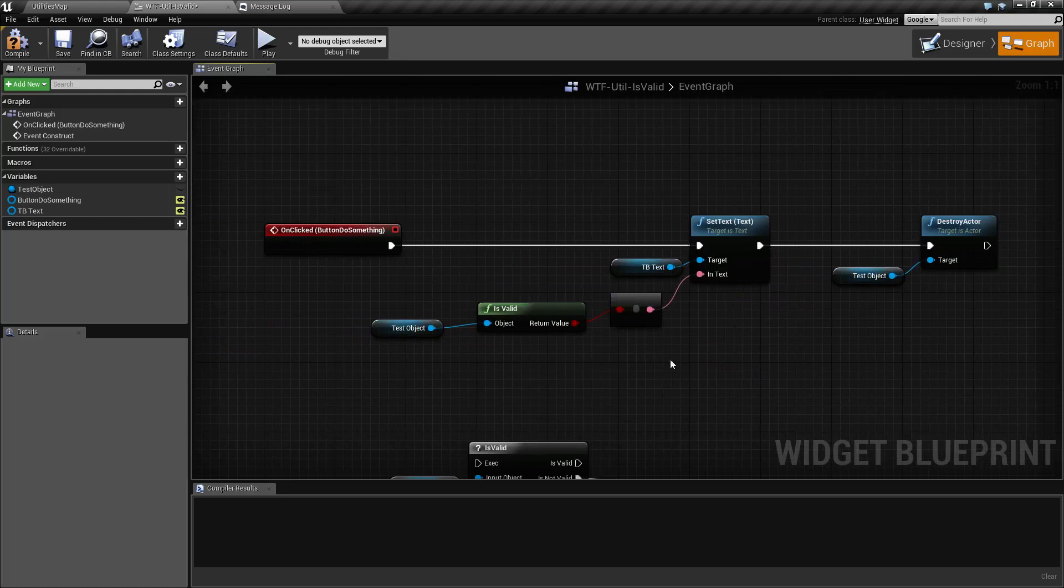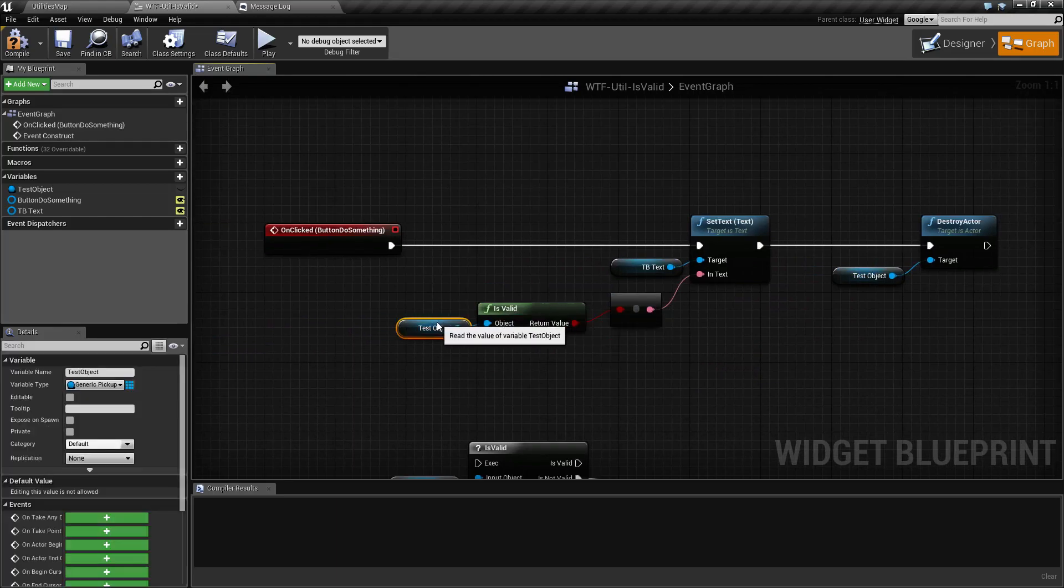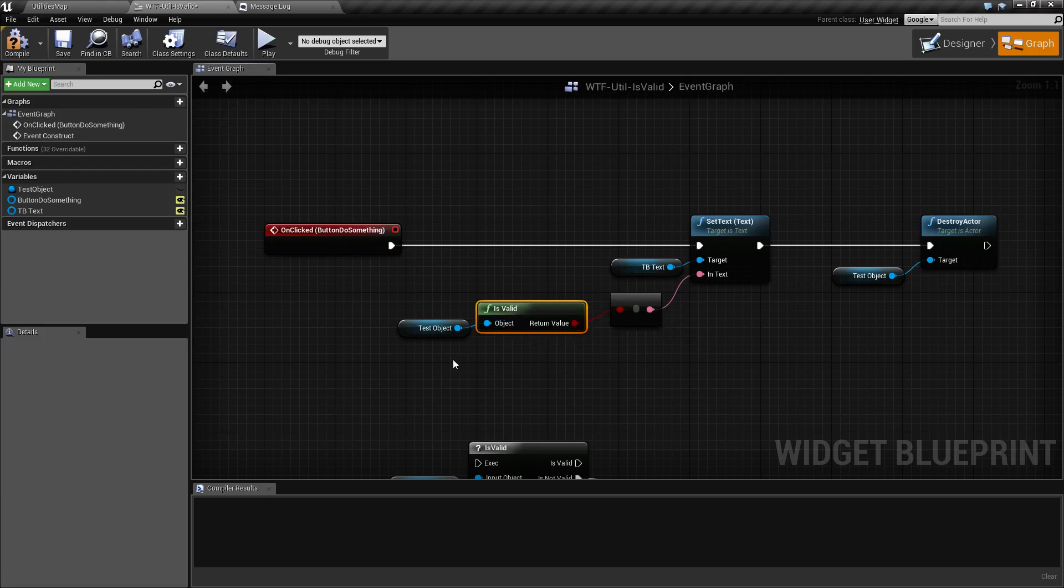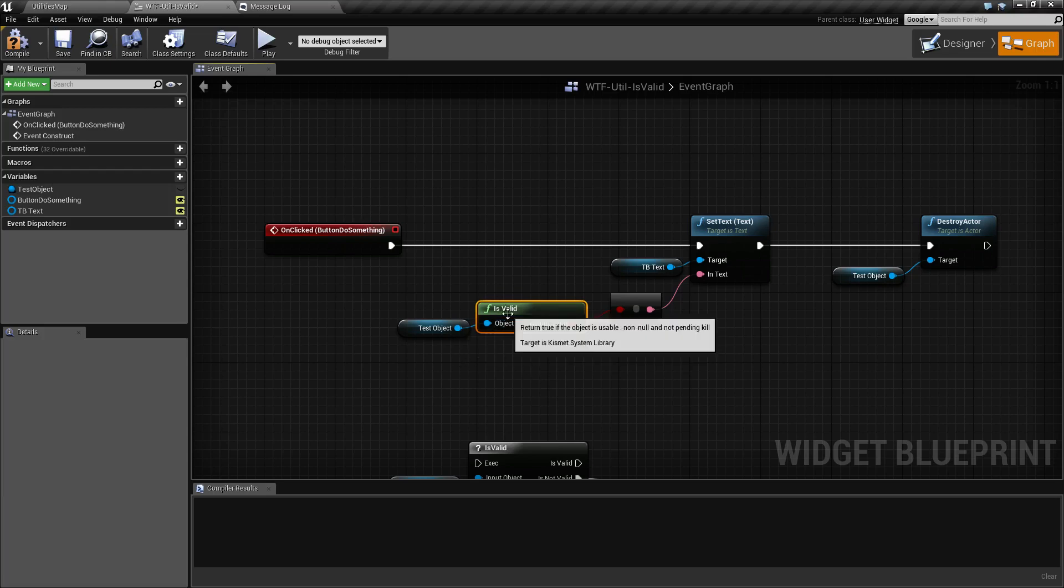So our Is Valid node. It takes an object. Pretty much everything you create inside of Unreal Engine is going to be an object. So it takes an object as an input. It checks to see if it's not null. Null as in nothing's assigned to it or doesn't exist. And the key for the second part is it's not pending a kill. Because Unreal Engine uses a garbage collection system and things can happen multiple times in the same frame, things aren't necessarily deleted immediately. They are marked for kill and then when the garbage collection gets to them, it removes them.